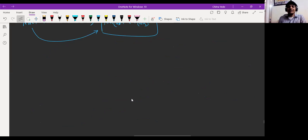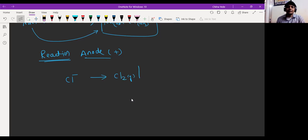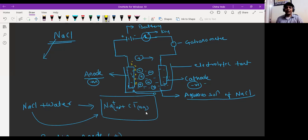Chlorine ions will travel toward the anode, which is positively charged. Chlorine will lose electrons in order to form chlorine gas. Two chlorine ions lose two electrons and form chlorine gas — Cl₂ gas bubbles will release from the anode.